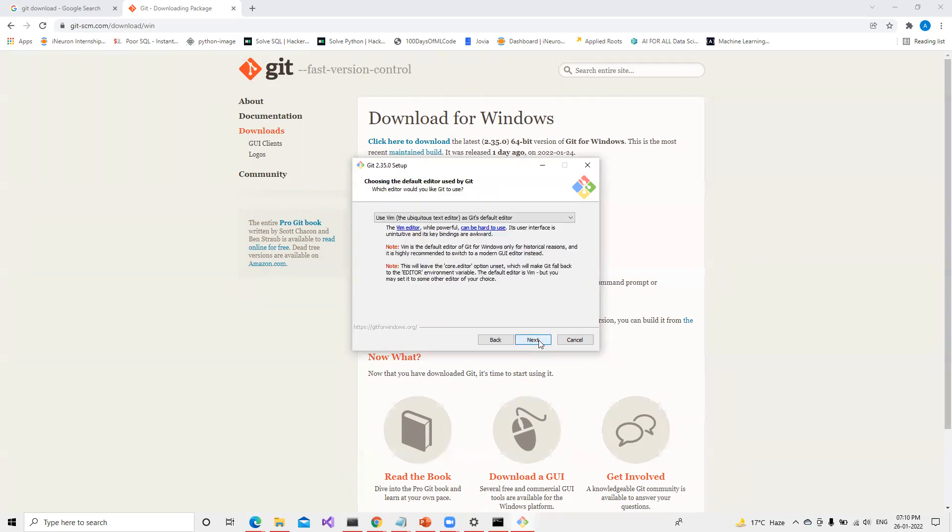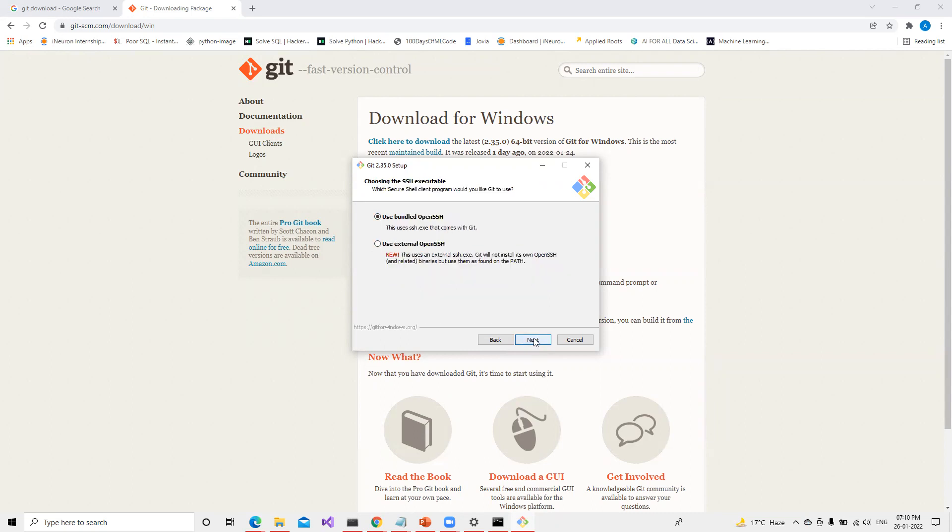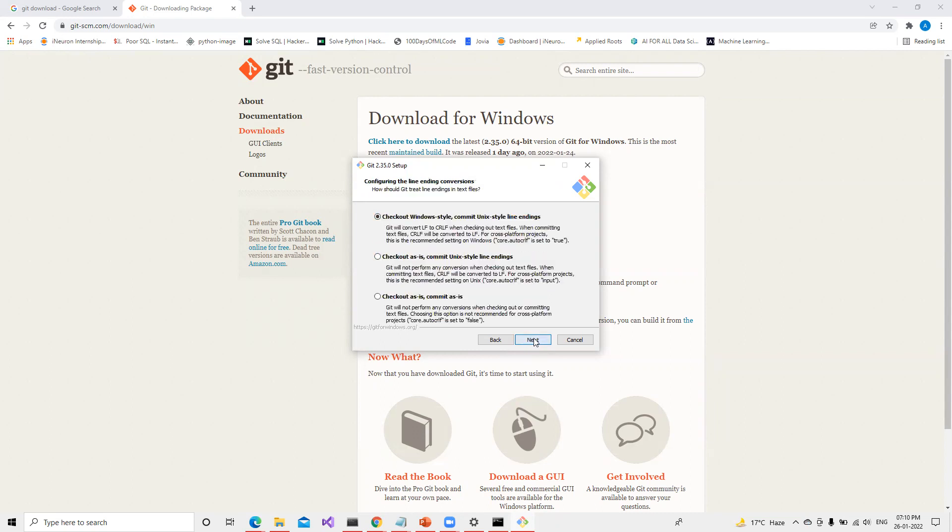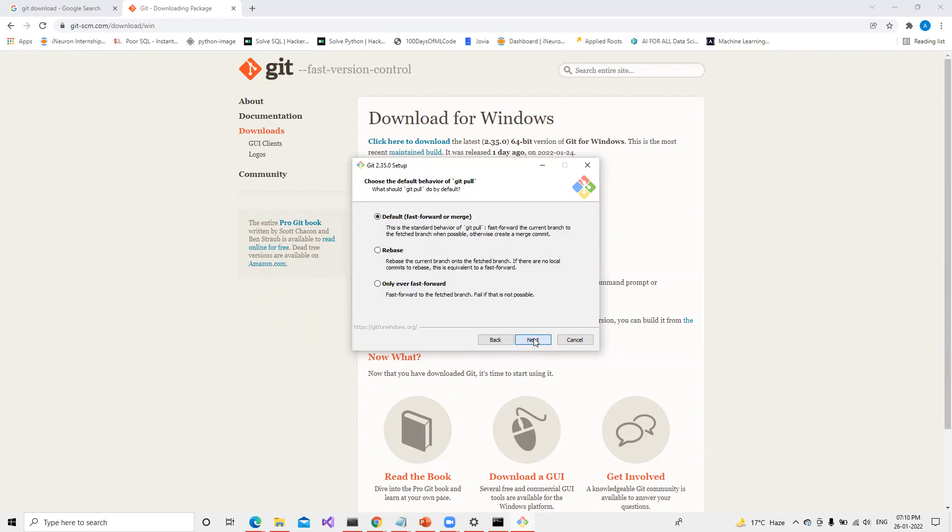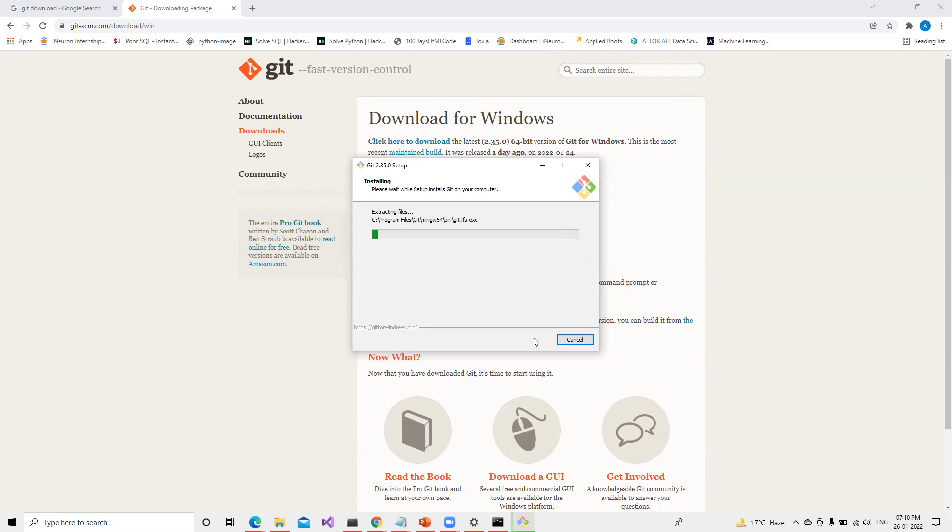I will do next. All I need to do is next here. Git using Git Bash only, or Git using any command line, or third-party software. This will be recommended. If you use Git Bash then it will only work with Git Bash. Right now it will work with command prompt also. So we'll see how after installation. We'll do next, next. All will be default whatever they have. Now we can install it.